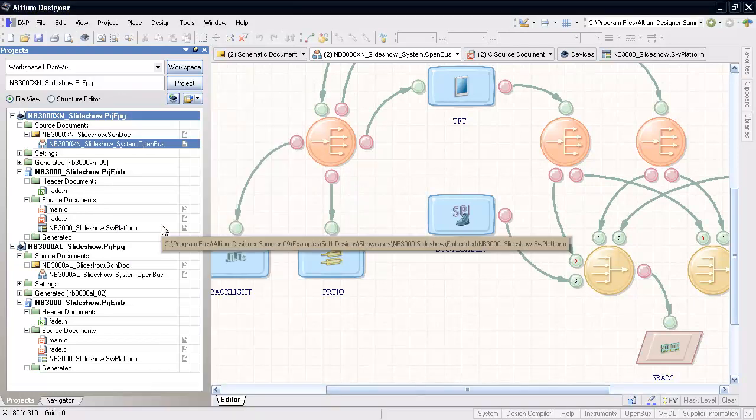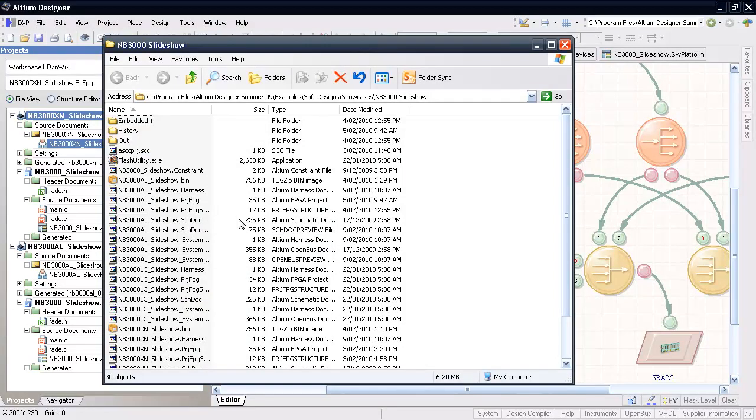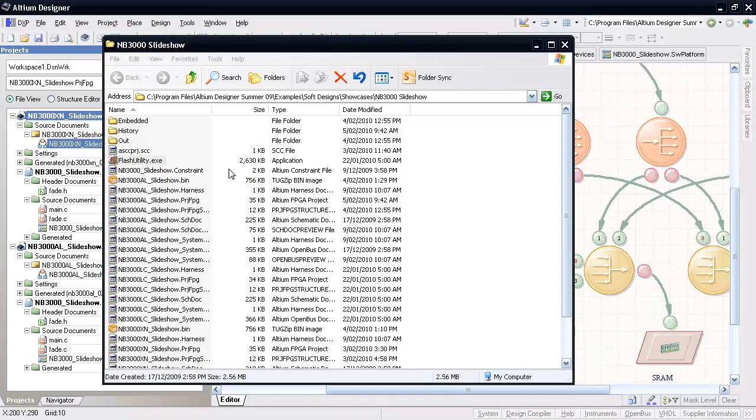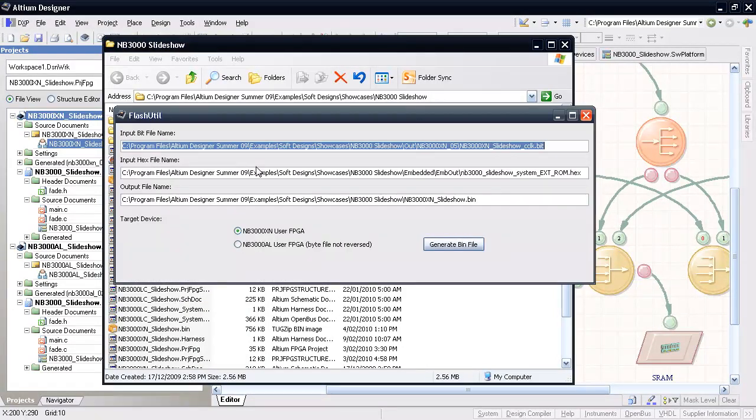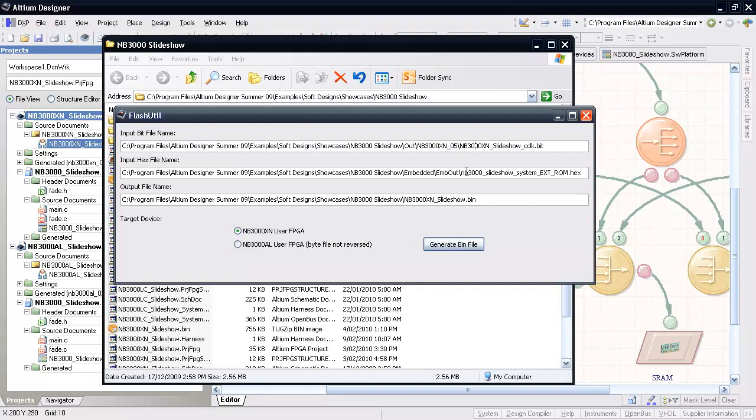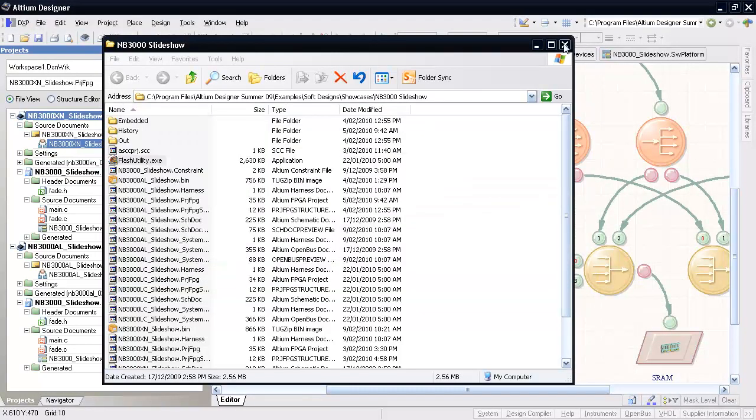In the nb3000xn slideshow example folder, open the provided flash utility executable program, and enter the full path and filename for the FPGA bit file as well as the embedded code hex file. Specify an output filename and hit generate bin file. Close the flash utility.